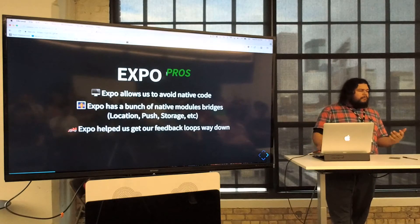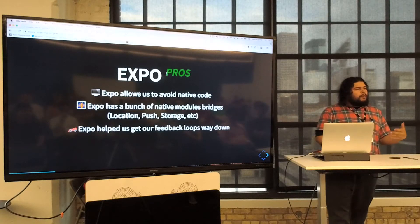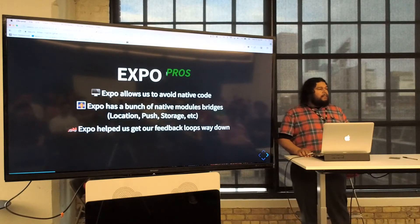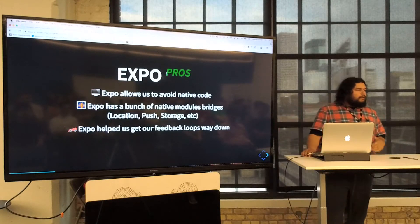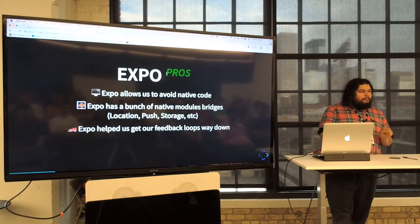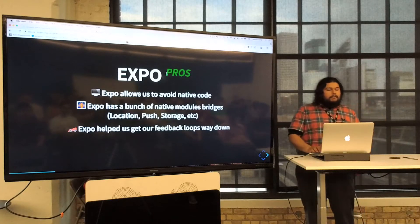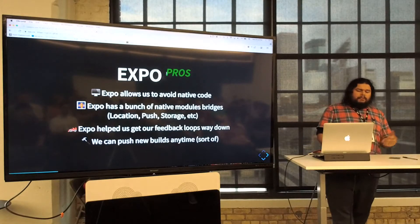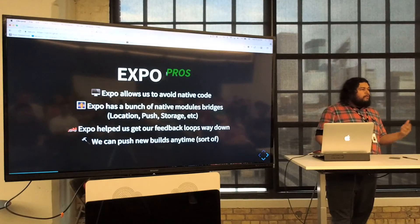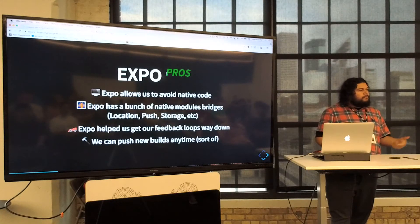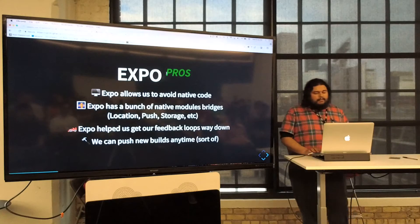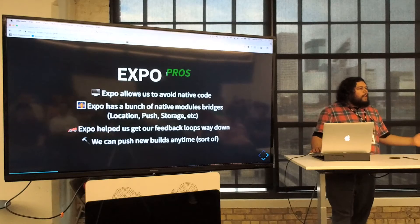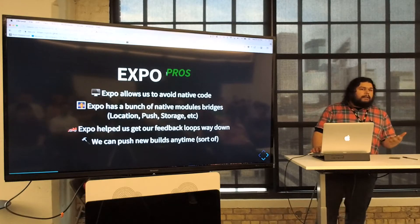Expo also gets you closer to web development. If you've ever enjoyed using the React hot reload pattern where you type some stuff, hit save, and it's just there in your browser — you can do that now with a mobile app, and it's really nice. You can also push builds over the air without having to go through the App Store review process. For the most part you can just update your live apps whenever you want, which is really nice.